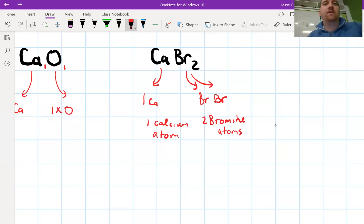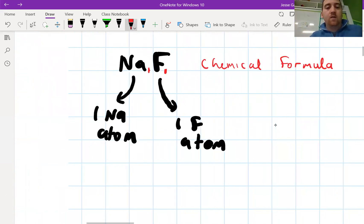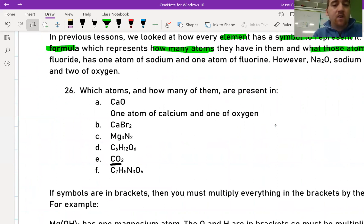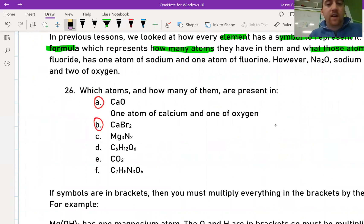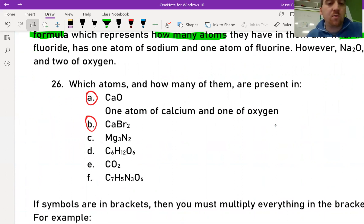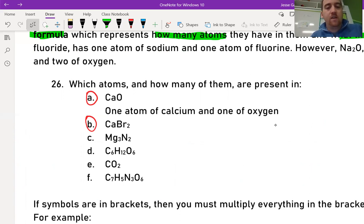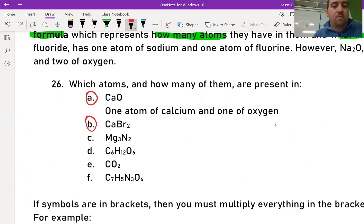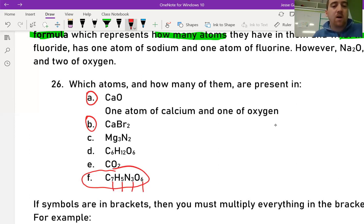We've done a and b, so now pause the video and do c through f. Here are the answers: c has three magnesium atoms and two nitrogen atoms. D has six carbon atoms, 12 hydrogen atoms, and six oxygen atoms. E has one carbon atom and two oxygen atoms. F has seven carbon atoms, five hydrogen atoms, three nitrogen atoms, and six oxygen atoms — 21 atoms total, quite a big molecule.